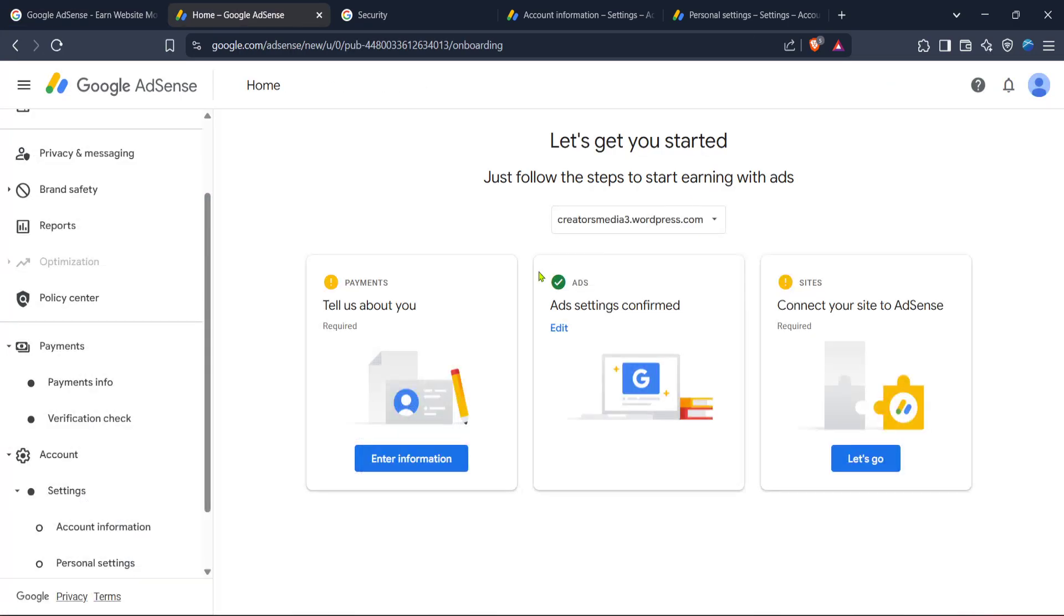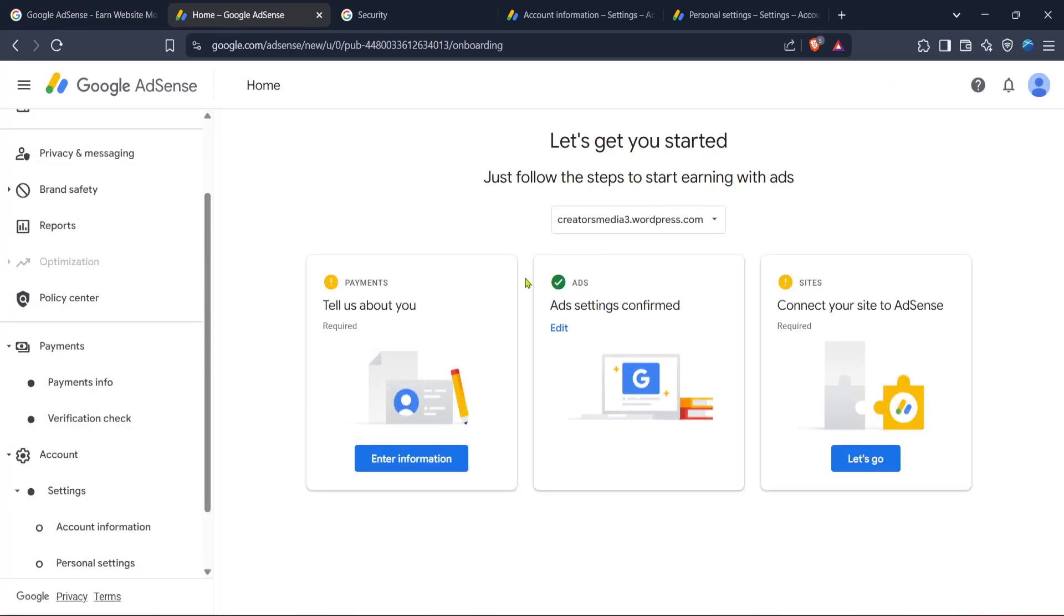This is your dashboard where you can monitor your AdSense performance and make necessary changes. From here navigate to the AdSense home section. You can usually find this by following the on-screen prompts or simply looking for links or menus labeled with home.